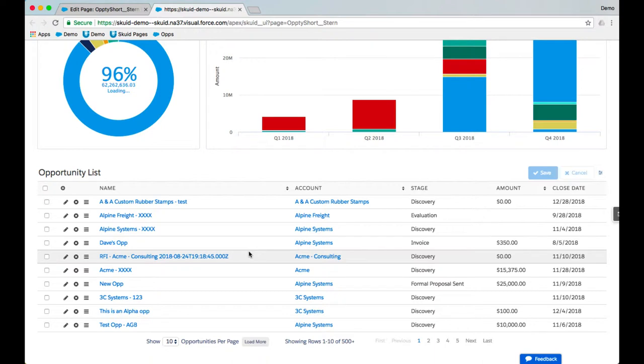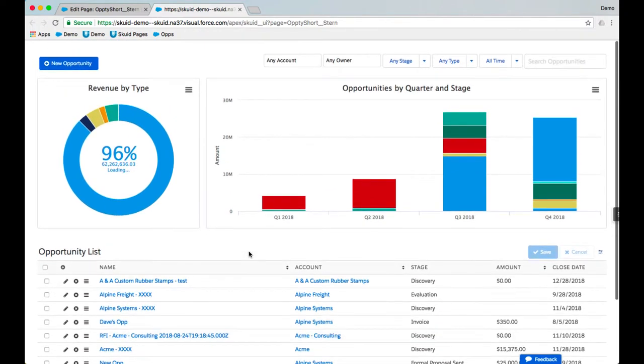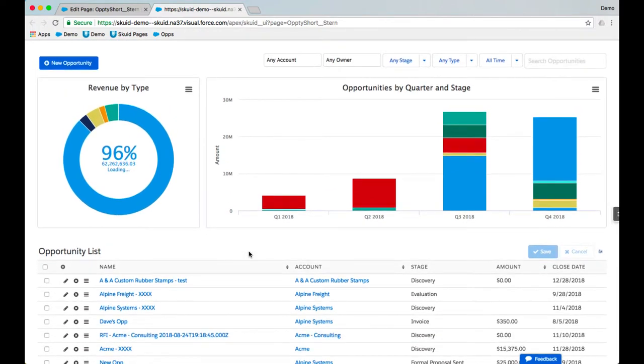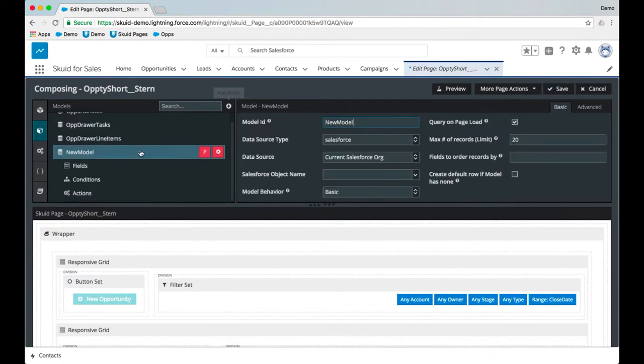They want to be able to not only see the data for each opportunity but create, edit, and delete that data if necessary. So let's jump into the app composer and begin configuring. I went ahead and created our first two models, but we still need to bring in contact data, so I have the plus sign here to add another model to our page.